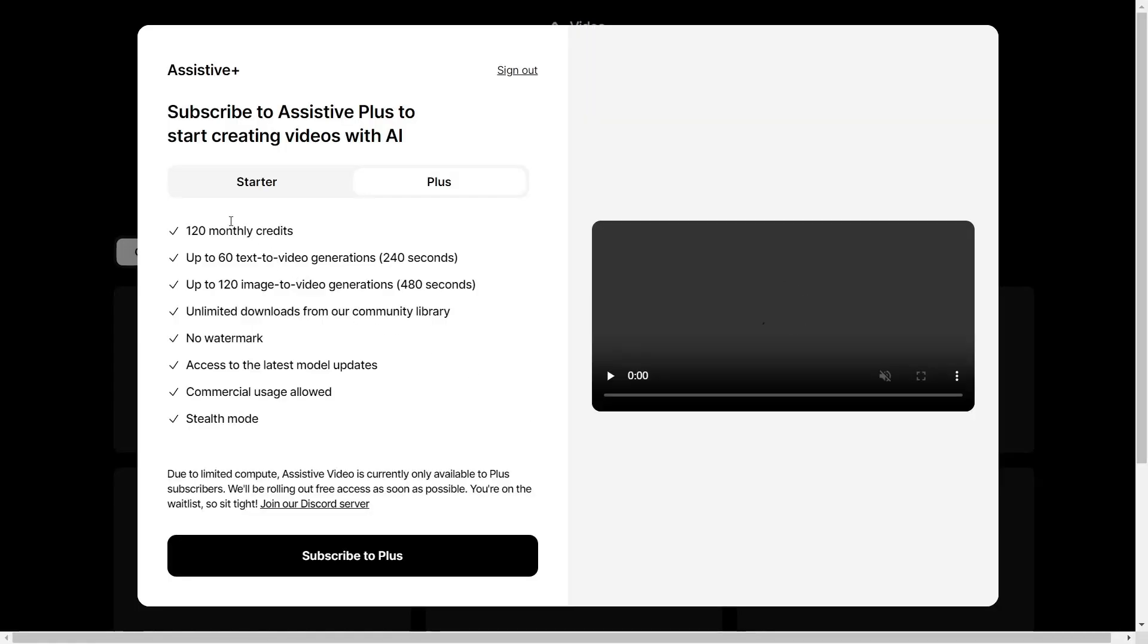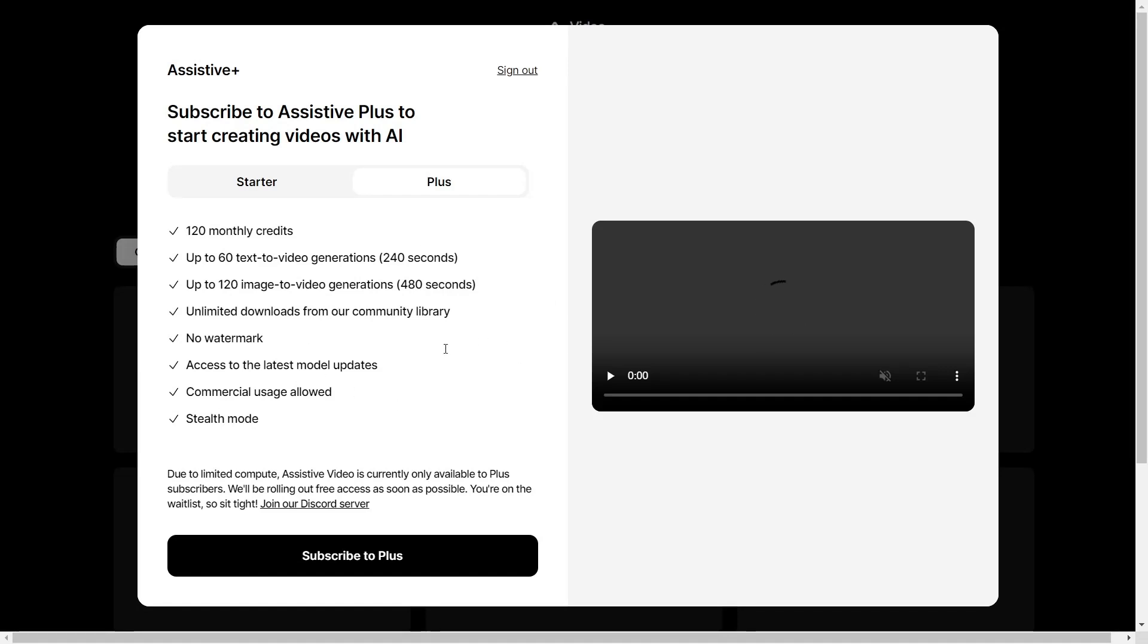In order to generate video, you will have to subscribe to the plus plan and that is $19 a month.